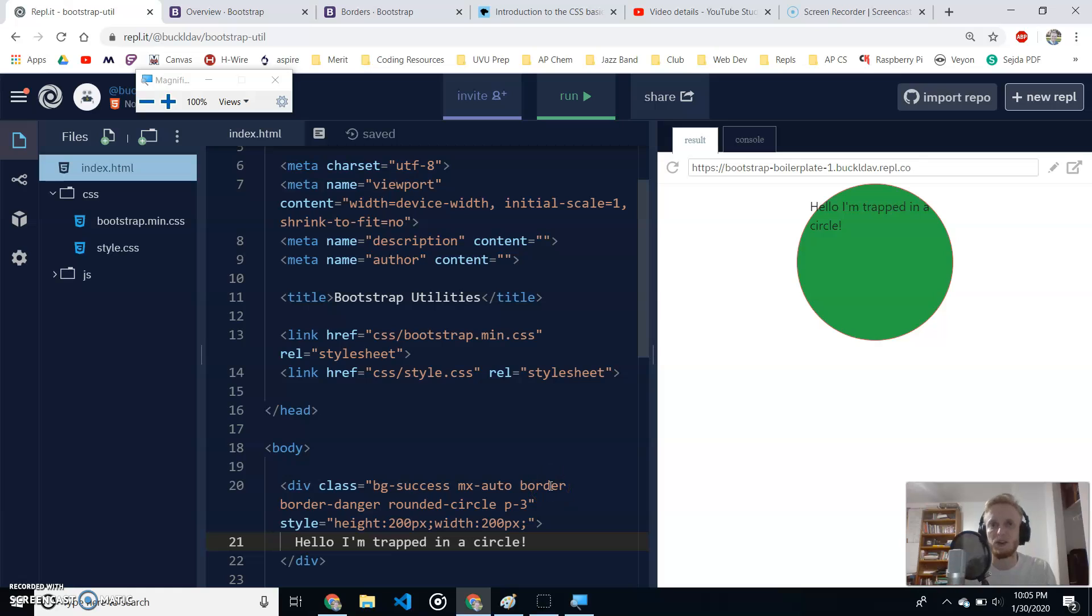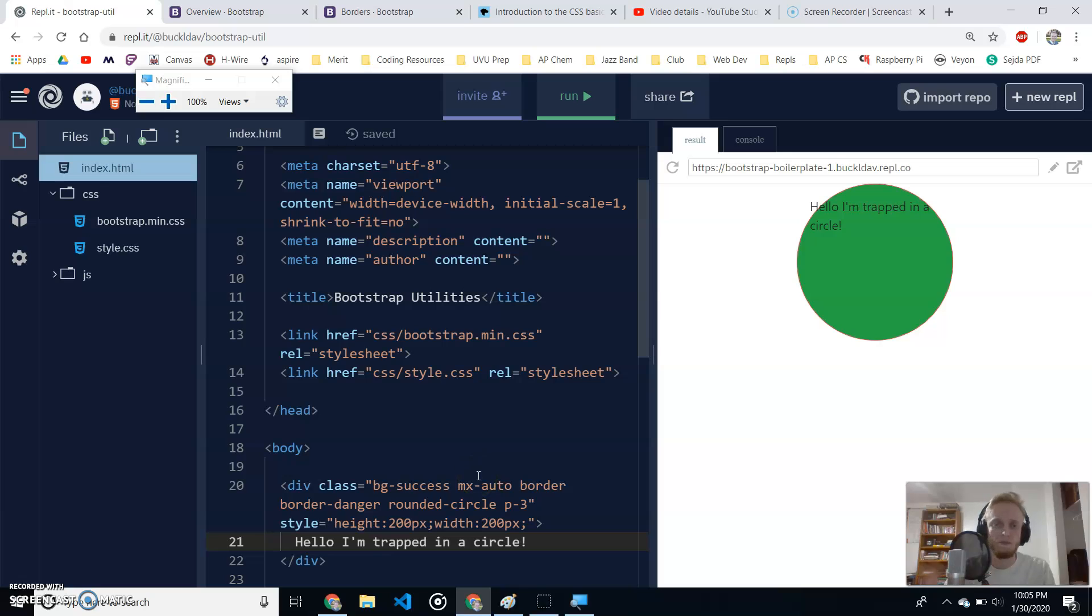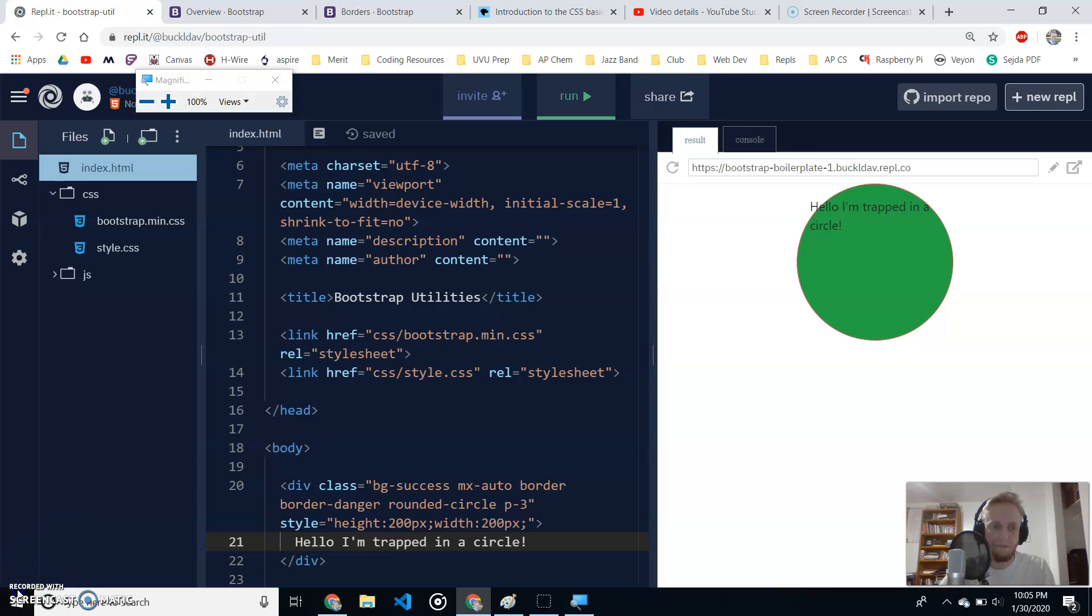You can mess with these borders, these background colors, these foreground colors, text colors, and margins and padding. And make your website look pretty. Happy coding.